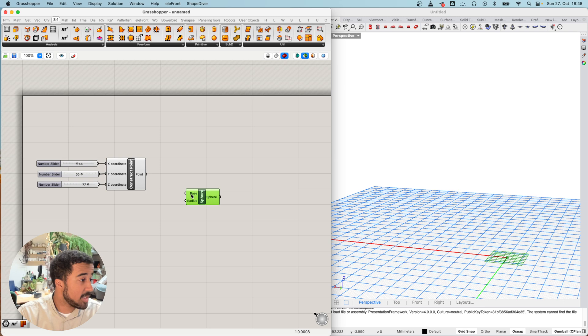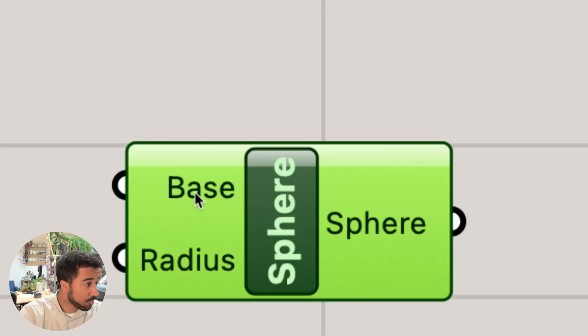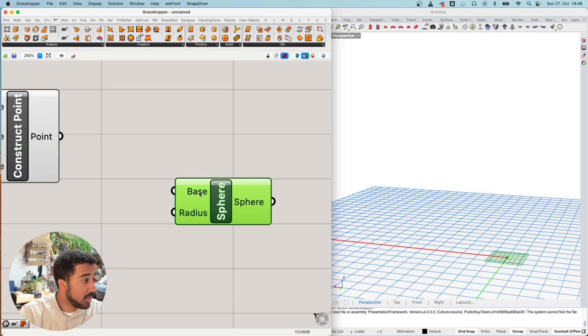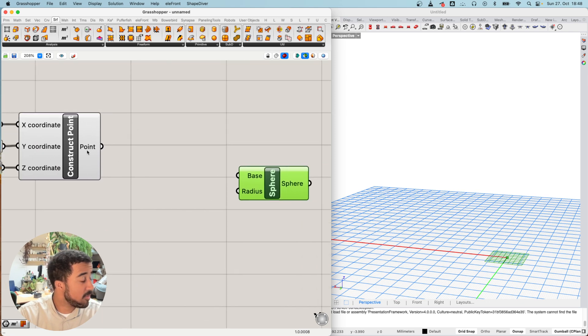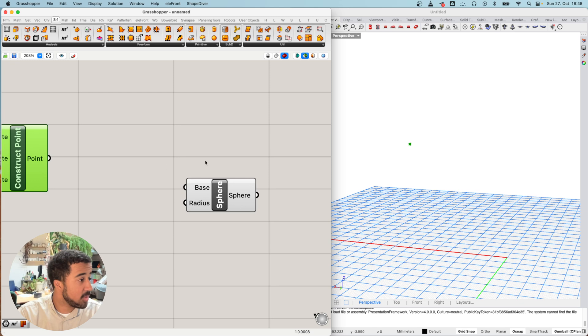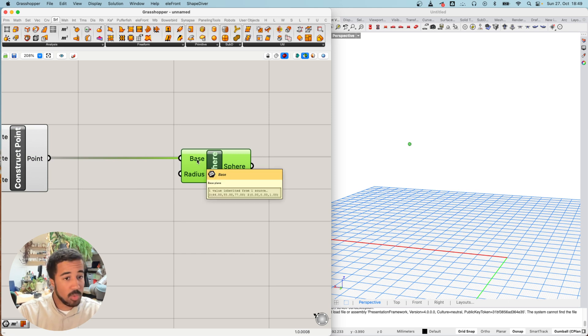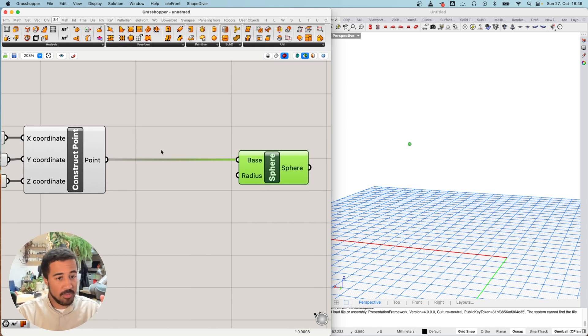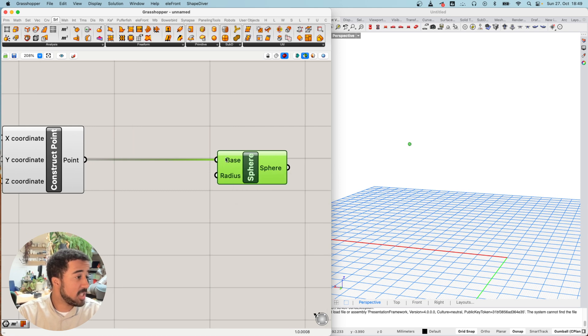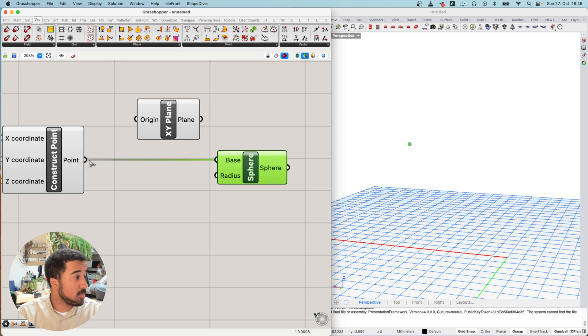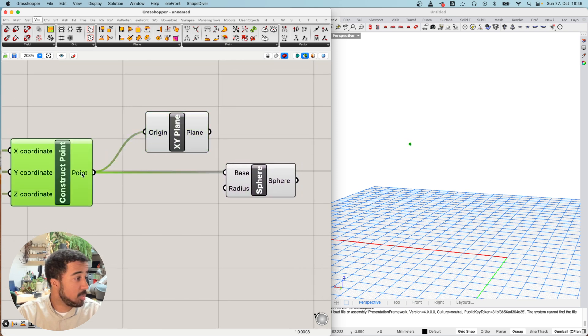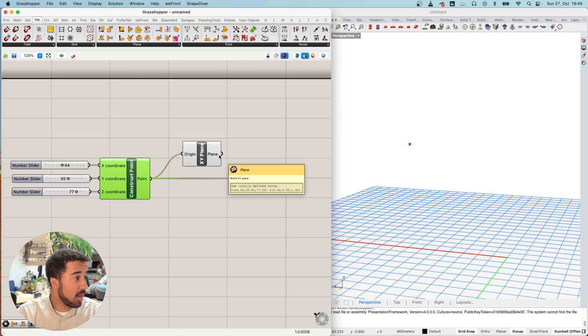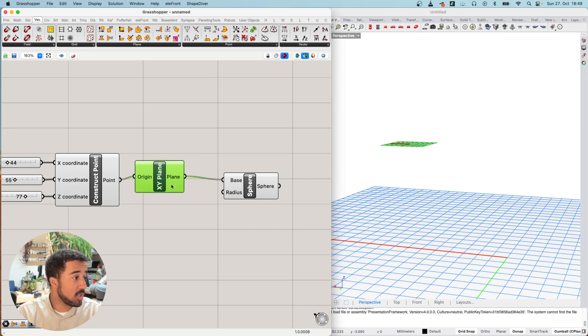This also has a base input and this base input expects a plane. However, one thing that is quite nice about Grasshopper is sometimes we don't need to necessarily define or convert a point to a plane to use as an input. We can simply go from the point to the base input and Grasshopper will automatically convert our point into a plane. Of course, this only creates a flat plane, so the plane that this creates is basically just an XY plane at this point location. The point gets used as an origin to an XY plane and this is then used as the input to our sphere.